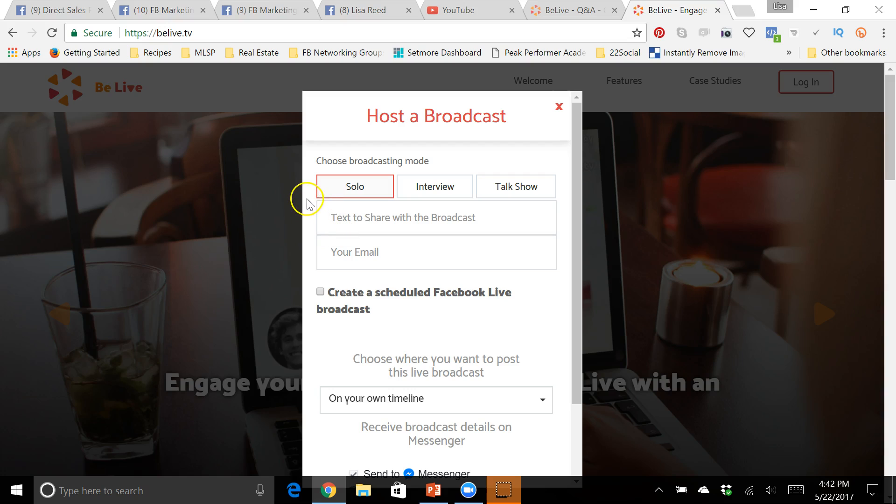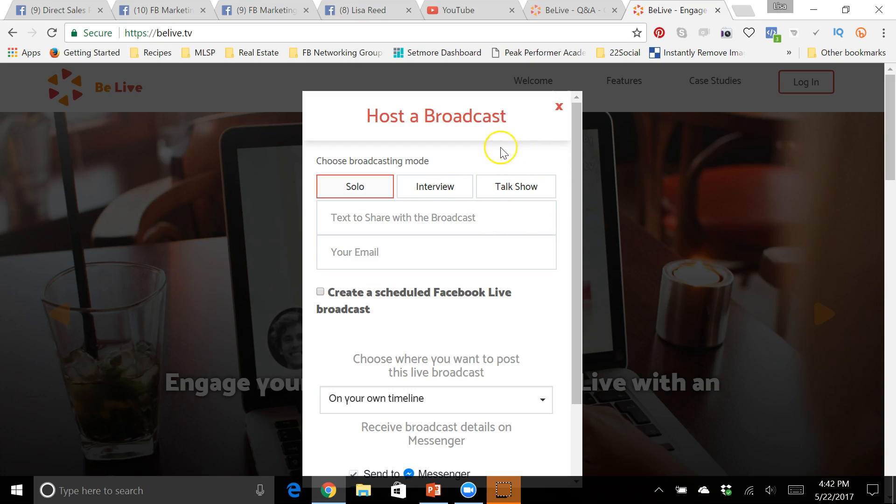A couple of things that I really love about this: you can do a solo live where it is just you, you can schedule an interview so you have more than one person on there with you, and then this talk show. It's actually in beta test mode right now so not everyone has it, but with a talk show you can have more than one person on with you, so you can have like a roundtable talk show.